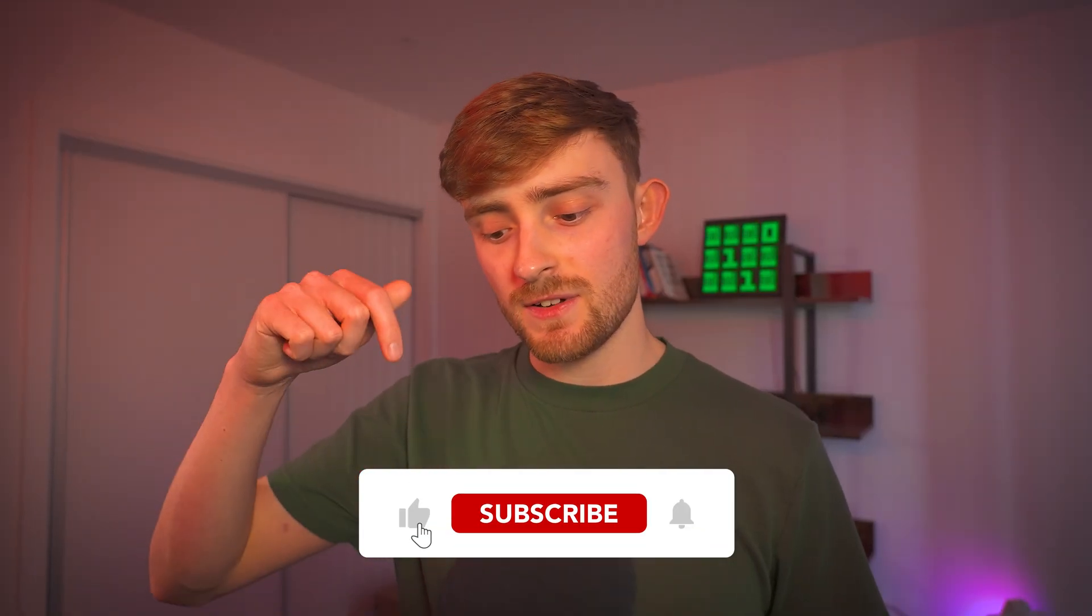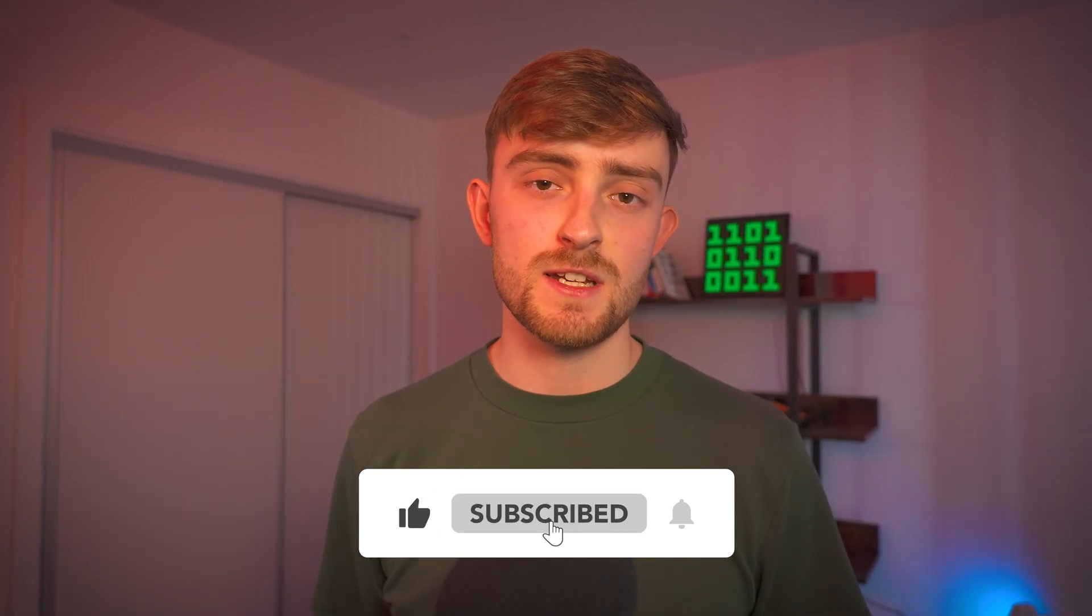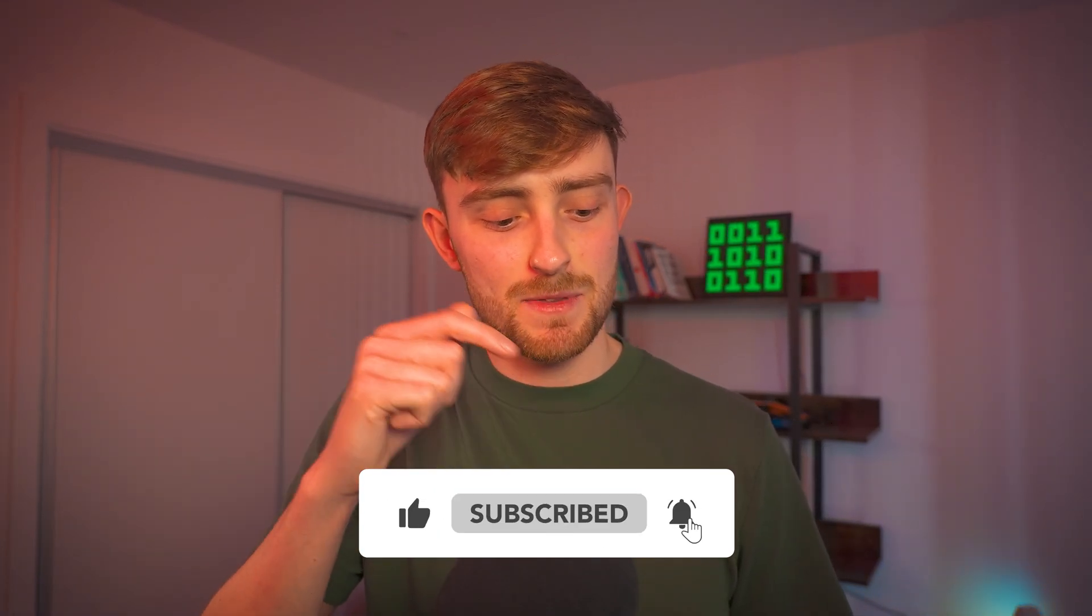So there we have it, six useful developer tools that you can use to build better projects much faster. If you enjoyed today's video please do leave a like down below, hit the subscribe button if you're new and tap the bell icon to get notified every time I post a new video. See ya!